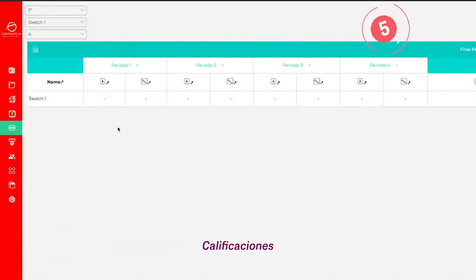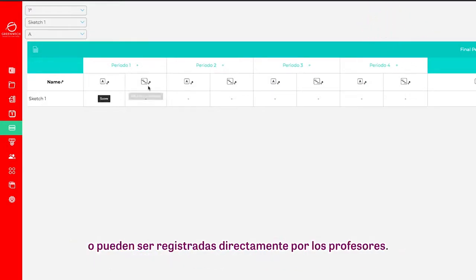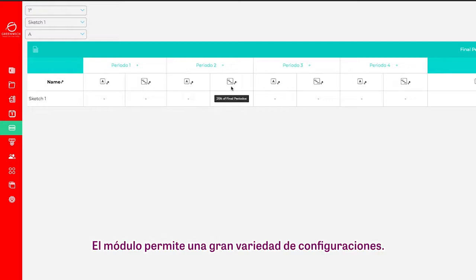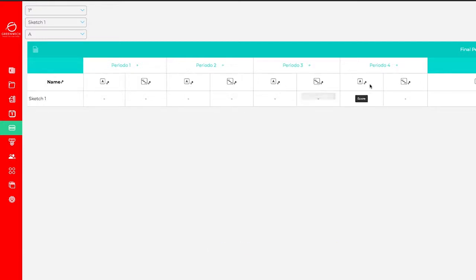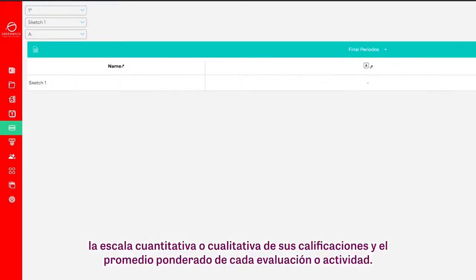Number 5: Grades. Students' grades are automatically generated by the interactive activities on the platform, or they can be directly entered by teachers. This module can be configured in a variety of ways. For example, each school can define the number and length of academic periods, the quantitative or qualitative scale of the grades, and the weighted average of each evaluation or activity.